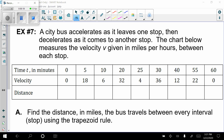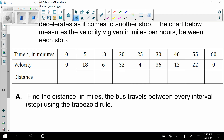This next example, example seven: a city bus accelerates as it leaves one stop, then it decelerates as it comes to another stop, so acceleration can't be constant. The chart below measures the velocity v in miles per hour between each stop. Part A is asking you to find the distance in miles that the bus travels between every stop using the trapezoid rule.